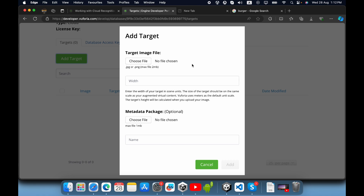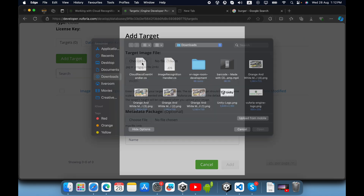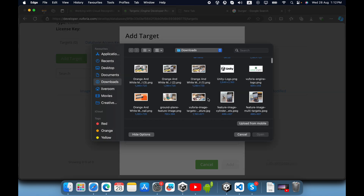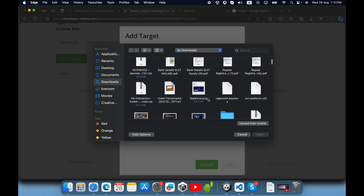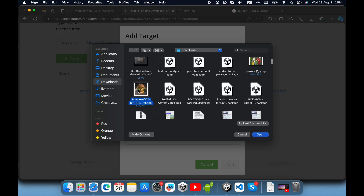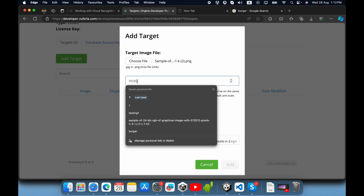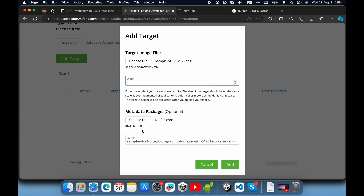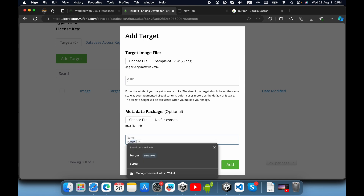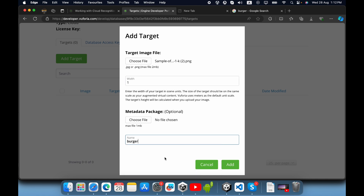Now we need to add some target images. Click the add target button, then choose a file. I will use this burger image, set the width to one, and give it the name 'burger', then click add.